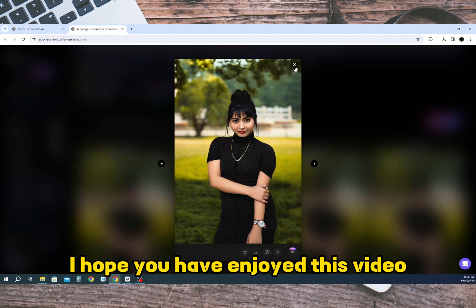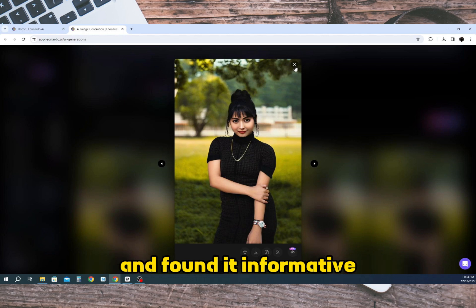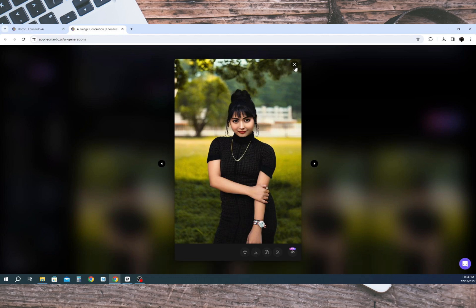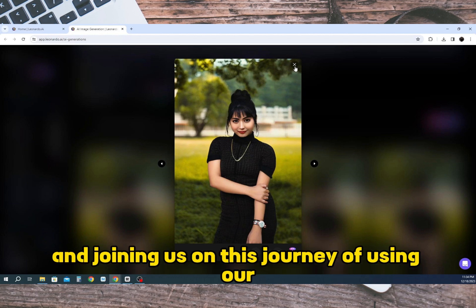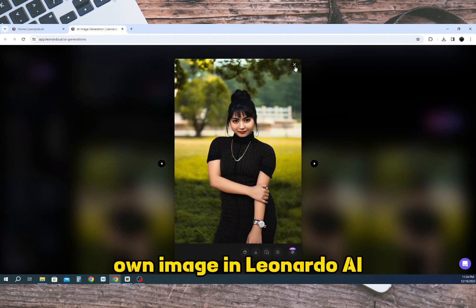I hope you have enjoyed this video and found it informative. Thank you for watching and joining us on this journey of using our own image in Leonardo AI.